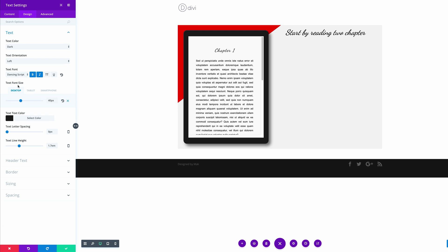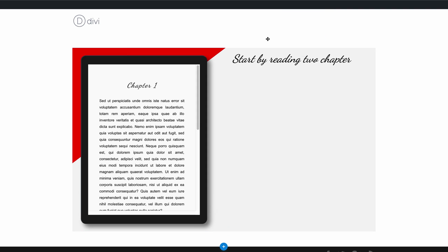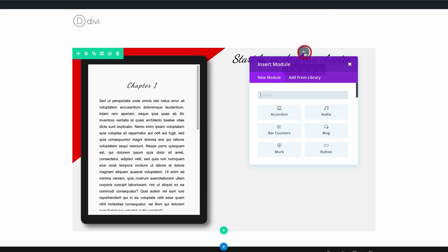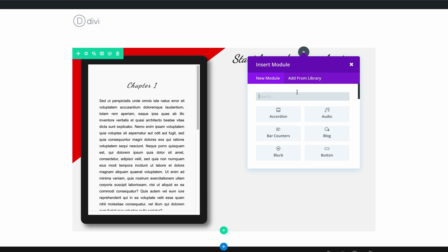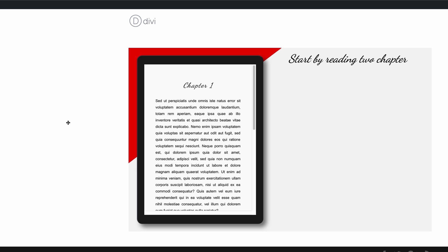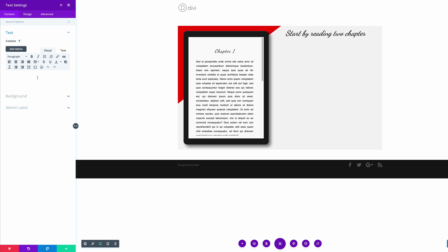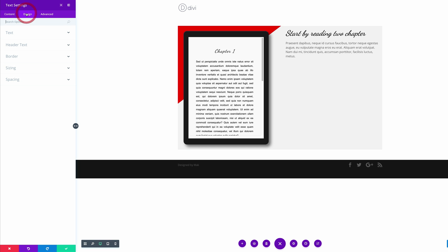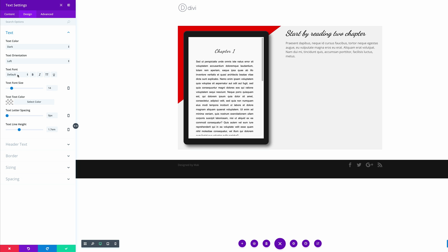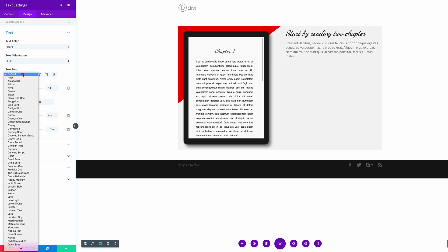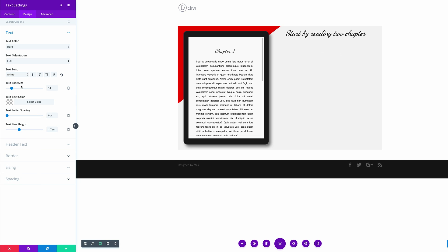Now I'm going to click the plus button to add another text module — this is where the description is going to go. I'll click on my module and add my dummy text. Let's go into the Design tab and make a few customizations. Under Text, let's click the text font and change this to Arimo. Size 14 is perfect and the line height is also fine. Let's save.